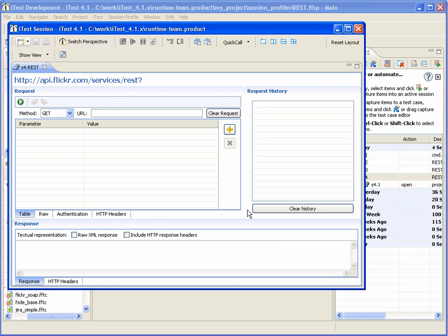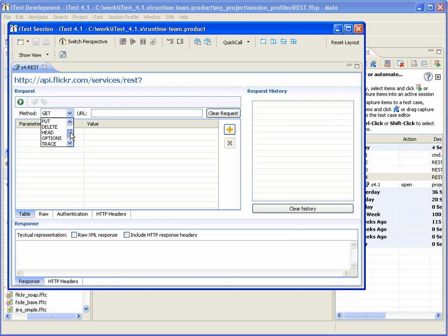This is the REST session window. Using this window, user can send HTTP requests. Here user can select an HTTP method to use.